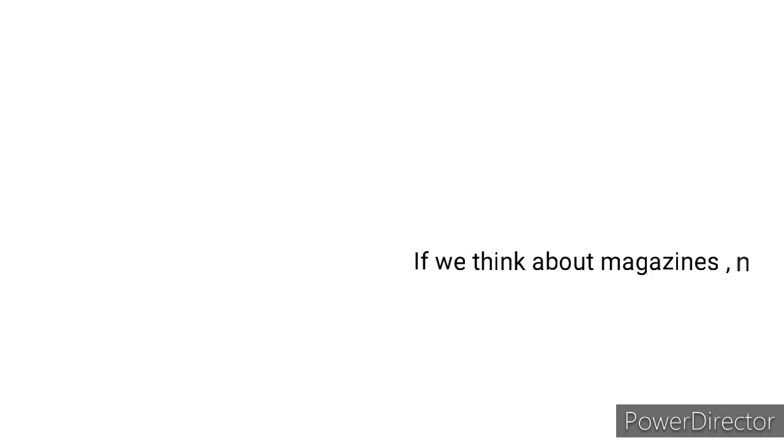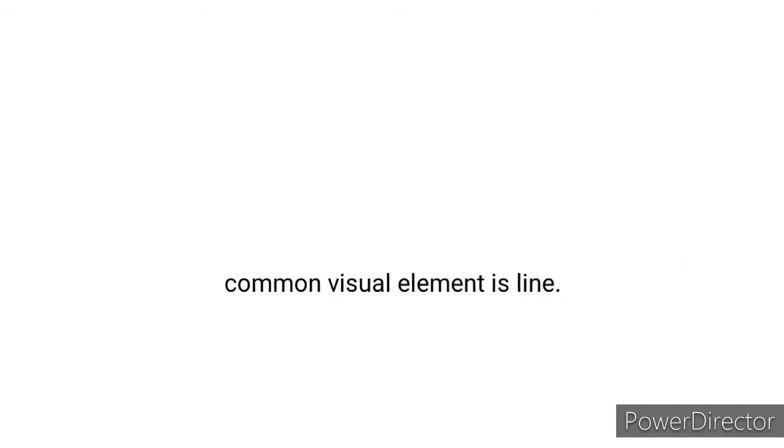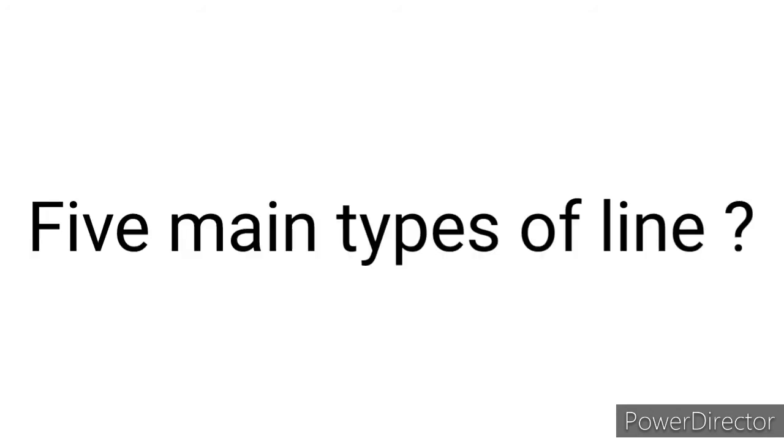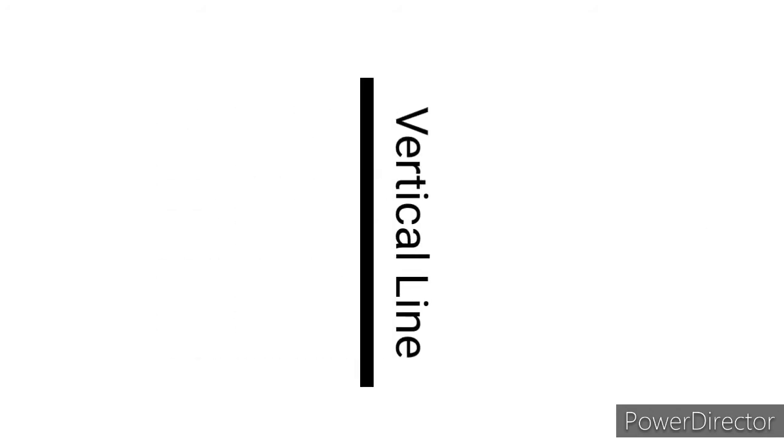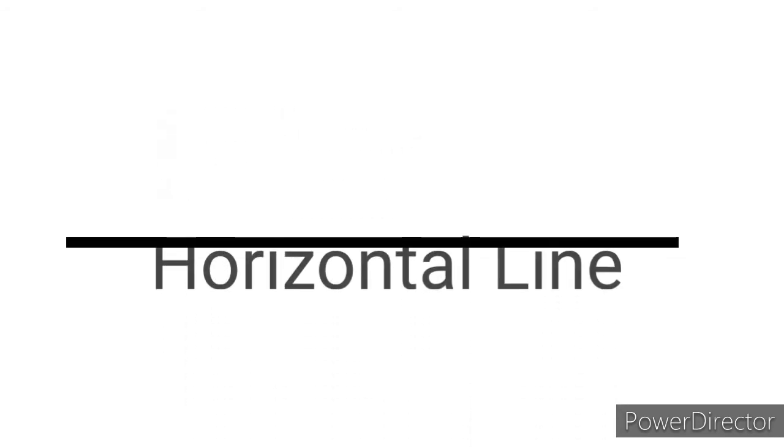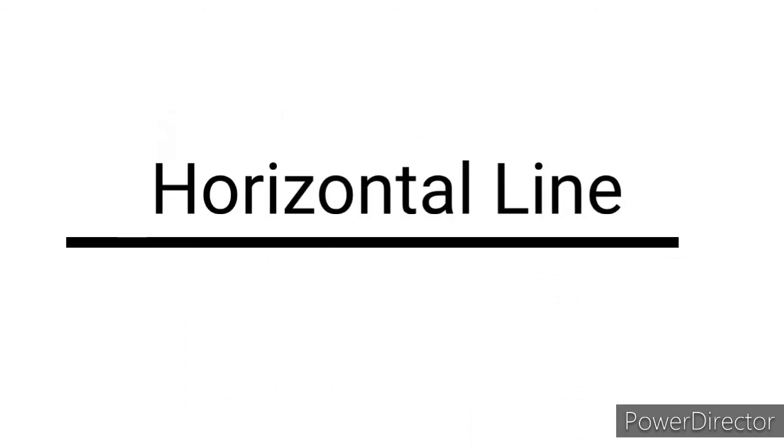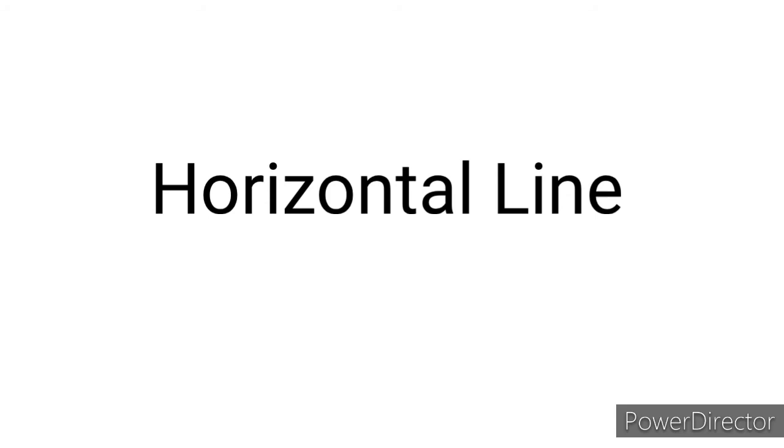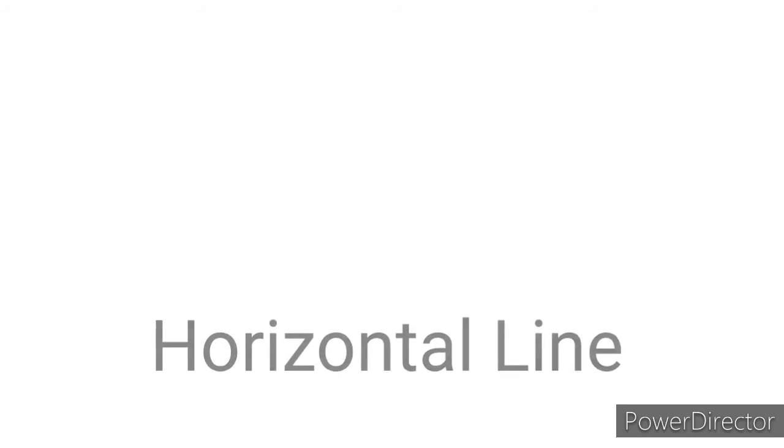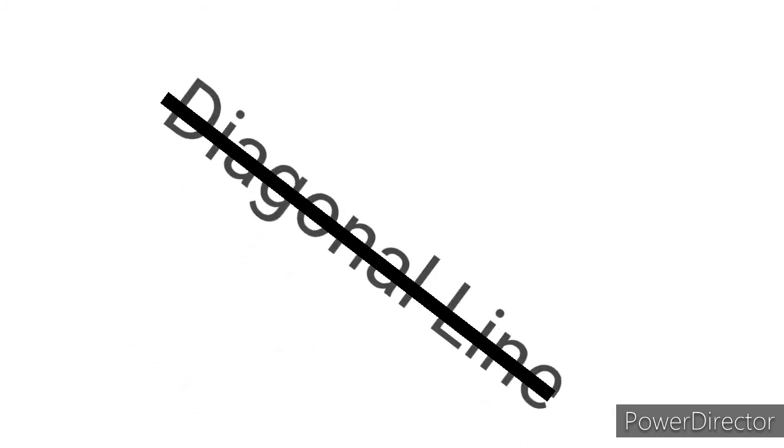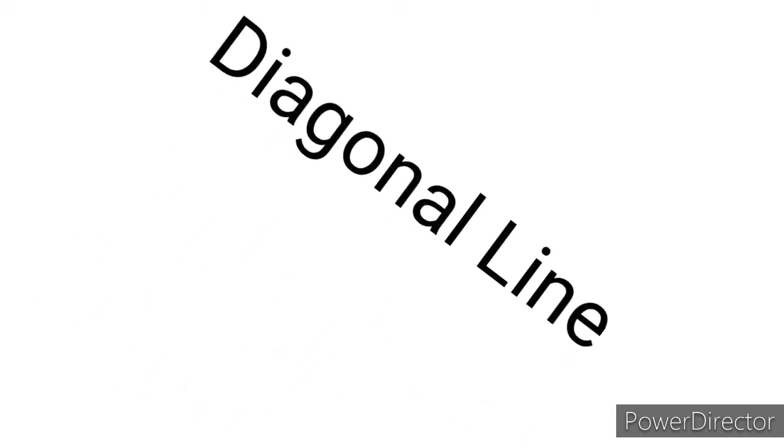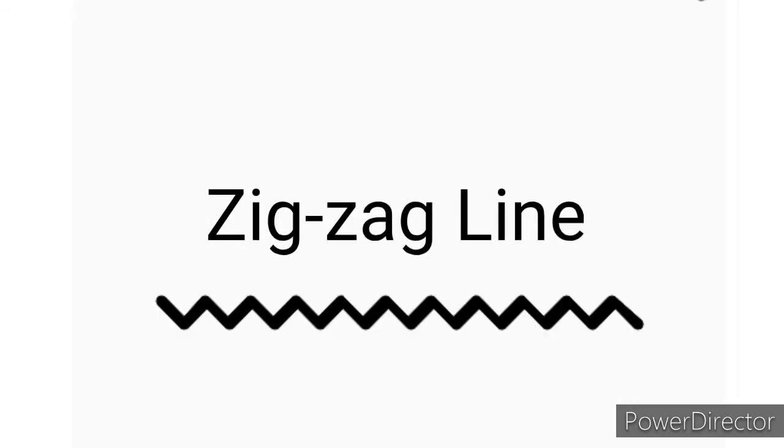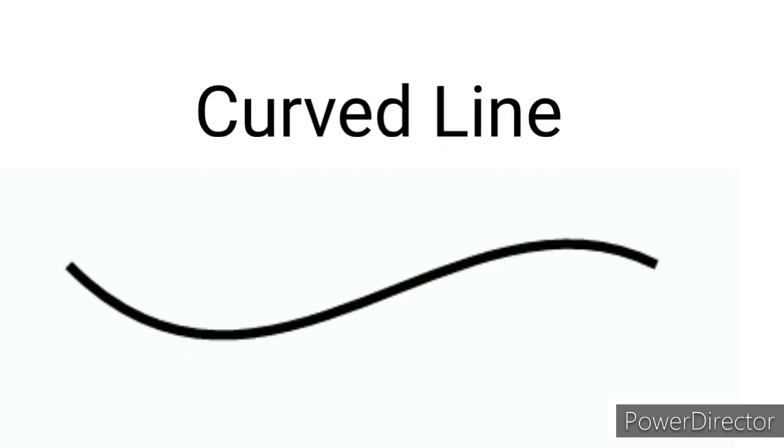One of the most common visual elements is line. Five main types of line: vertical line, horizontal line, diagonal line, zigzag line, and curved line.